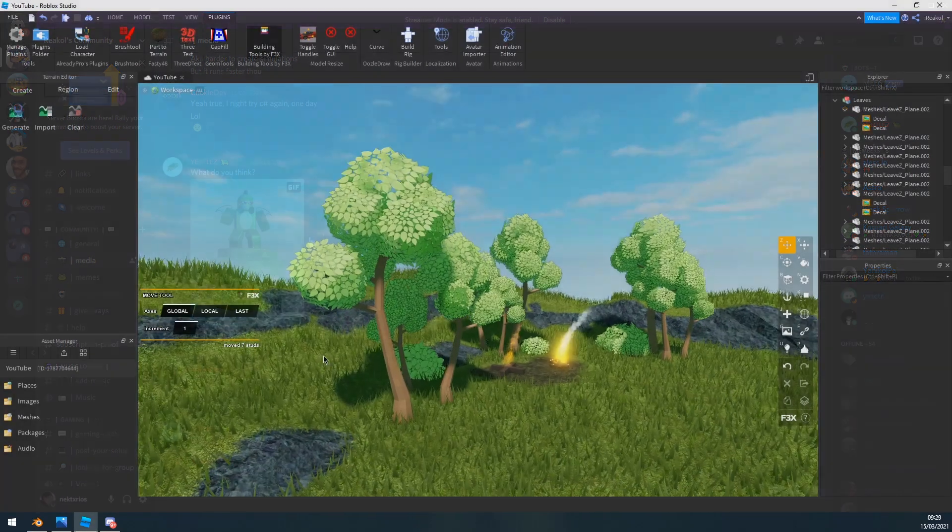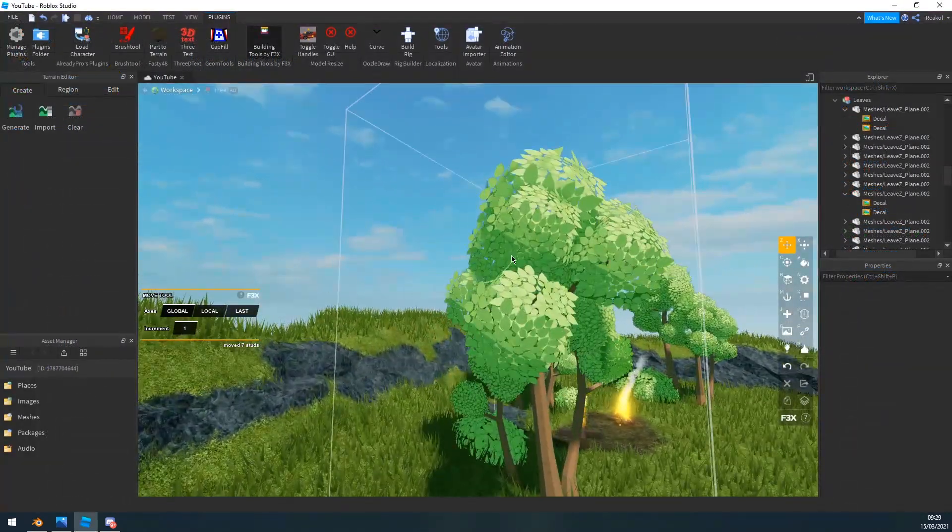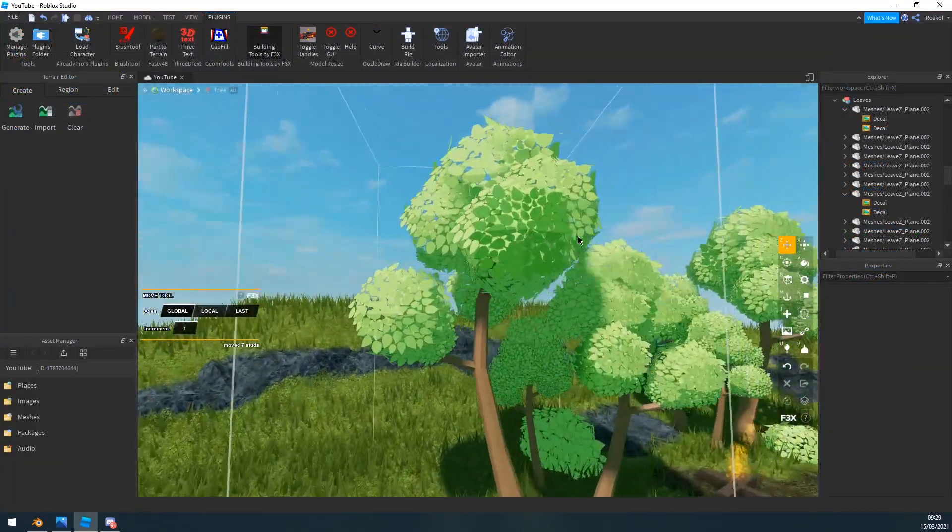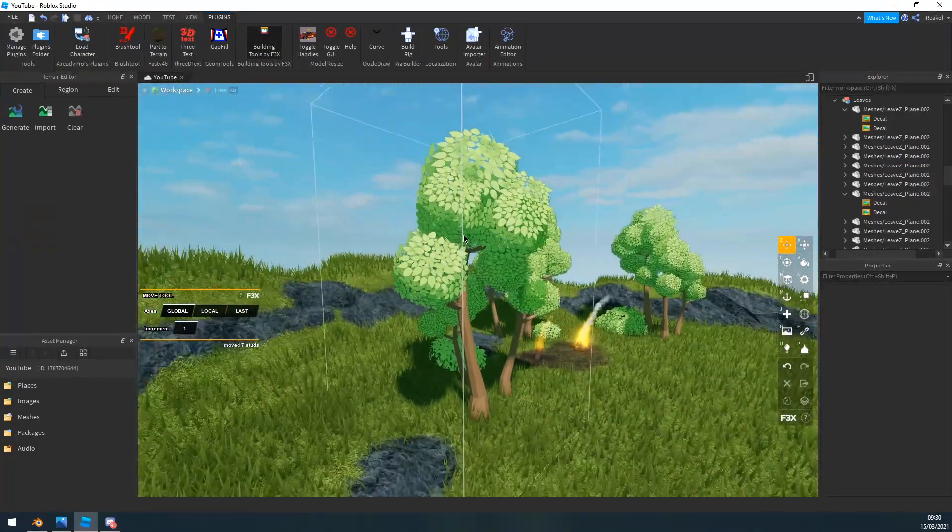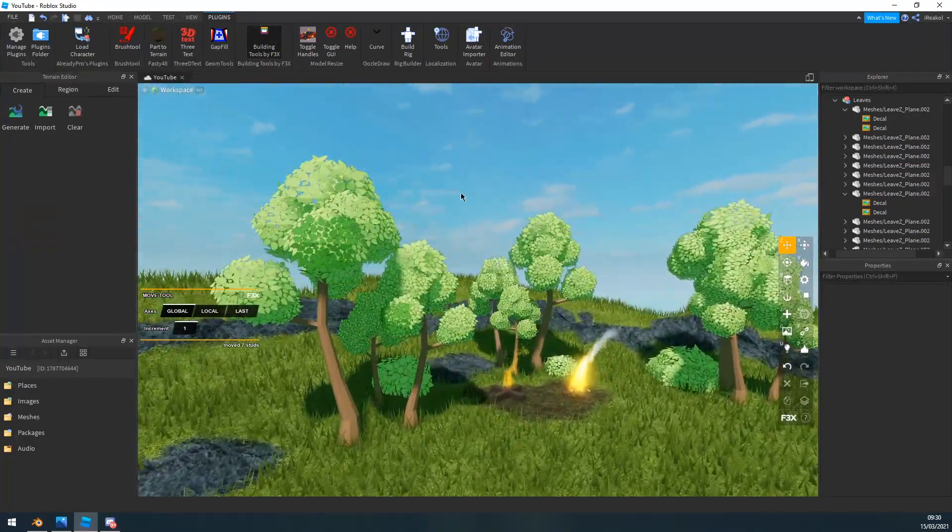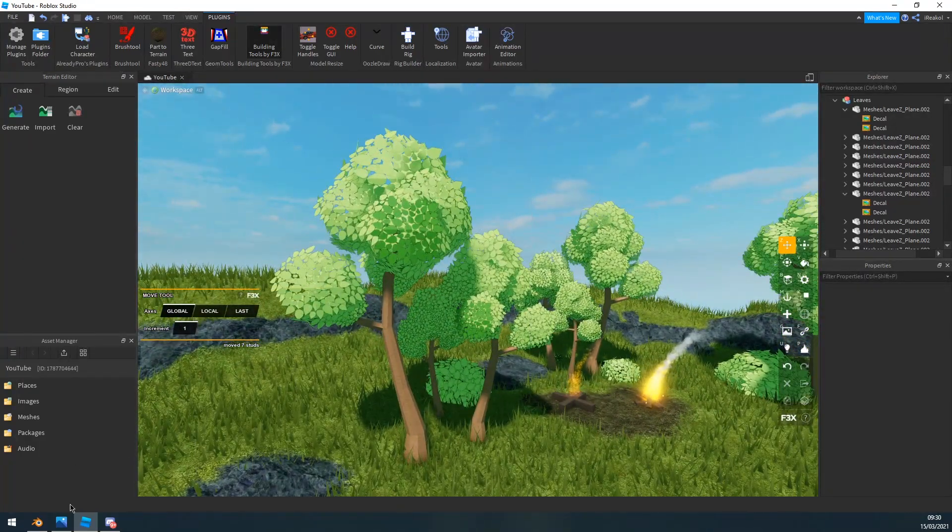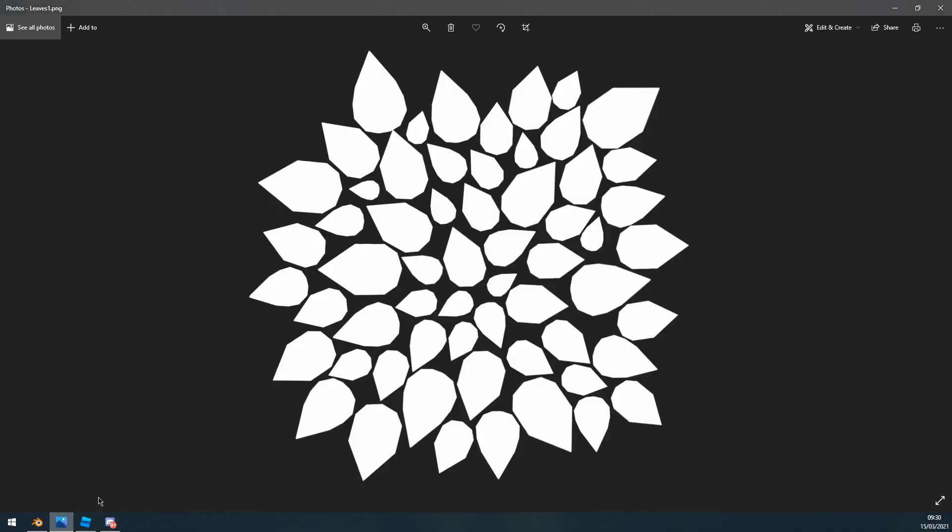Okay, so I'm pretty sure most of you guys could probably guess how these trees are made, but for those who don't, basically all you need is an image that's transparent, preferably white so you can change the color through the Roblox Studio properties.